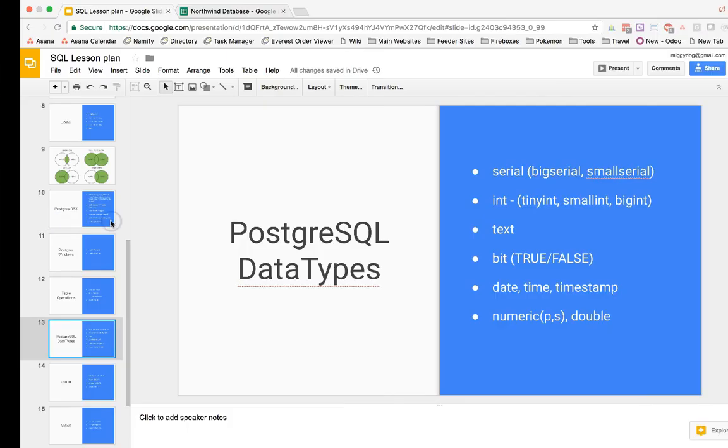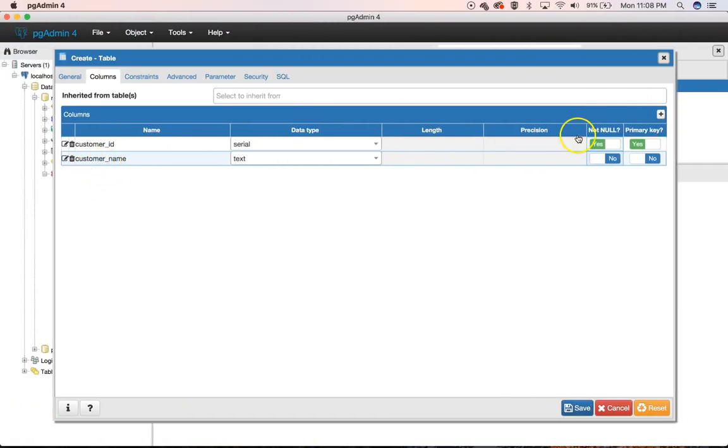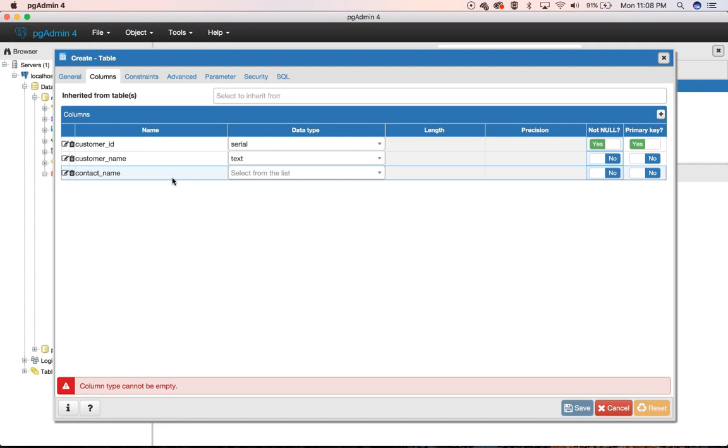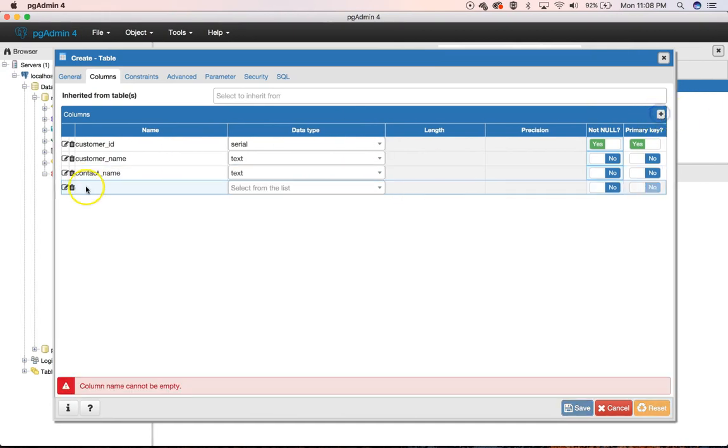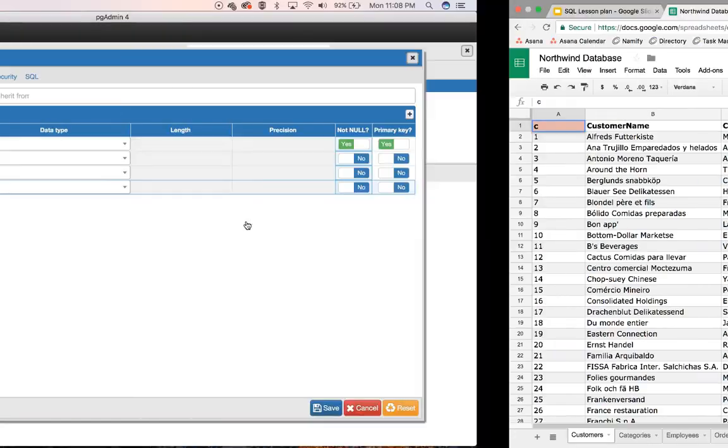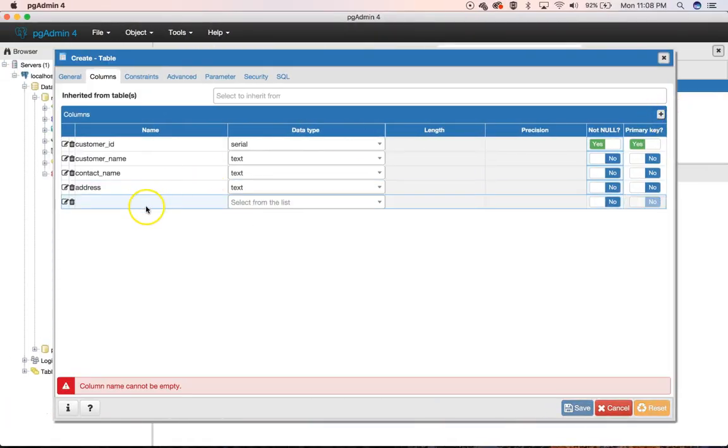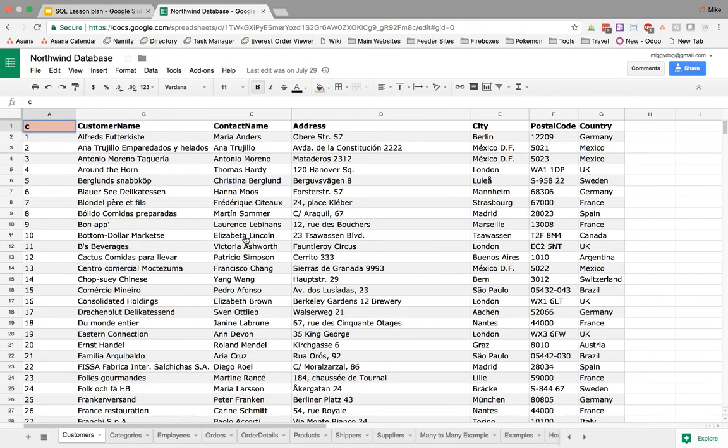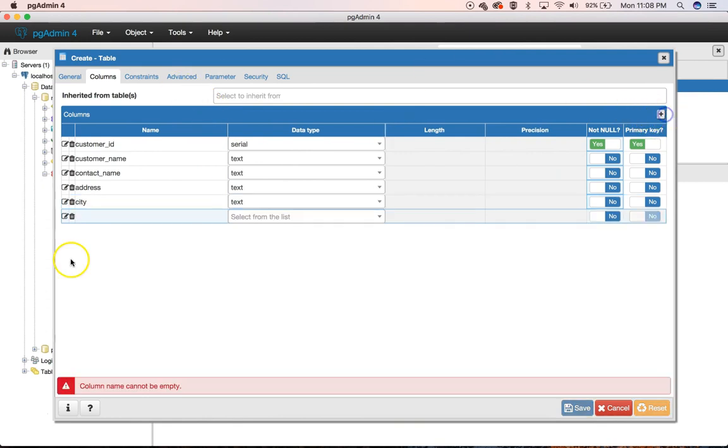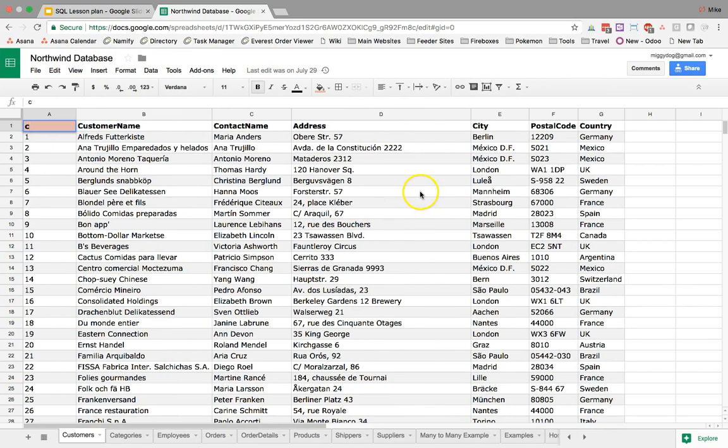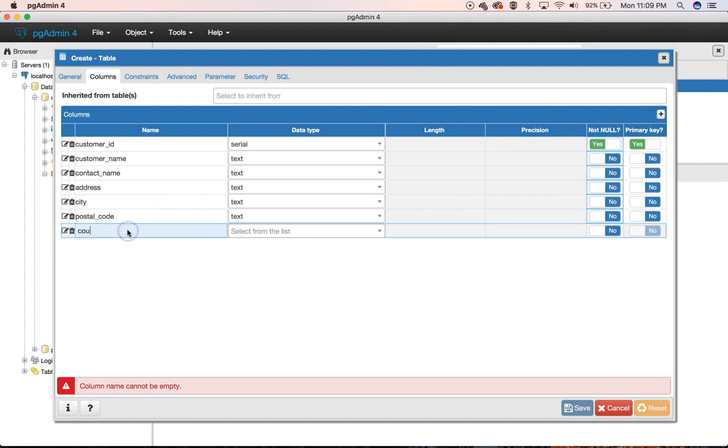So we have our Customer Name. Our next field is our Contact Name. Contact Name. Text again. We'll go ahead and allow nulls to be values here. And then our address. Also, text, our city, text, our postal code, which again, we're going to change that to underscores. Text again. Postal Code and Country. Text again.